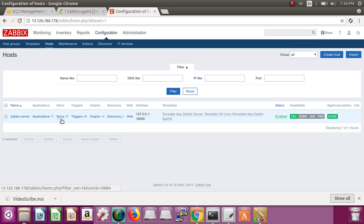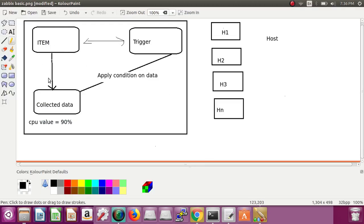To set an alert, we need two things: an item and a trigger. An item collects data — for example, if we want an alert regarding CPU, it will go to that server and get the CPU usage value, say 90%. Then the trigger applies some conditions on the data collected by the item — for example, if 90% is greater than our threshold of 70%, it will generate an alert. So item and trigger work together.